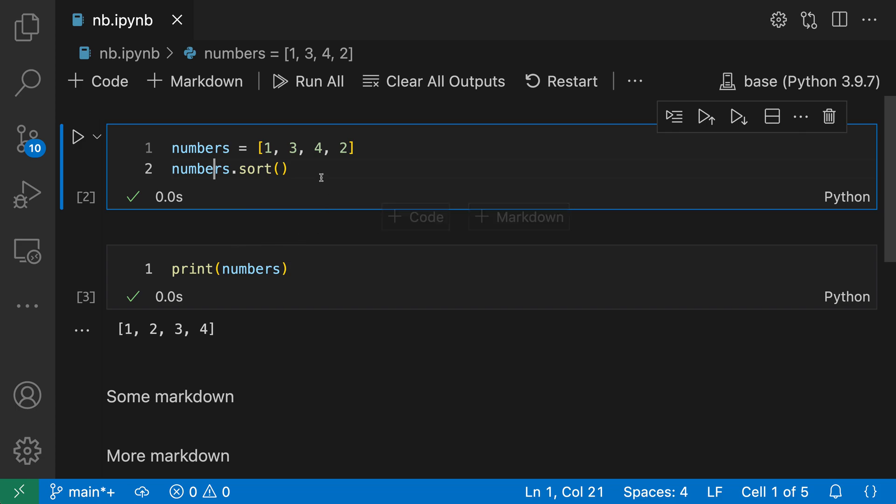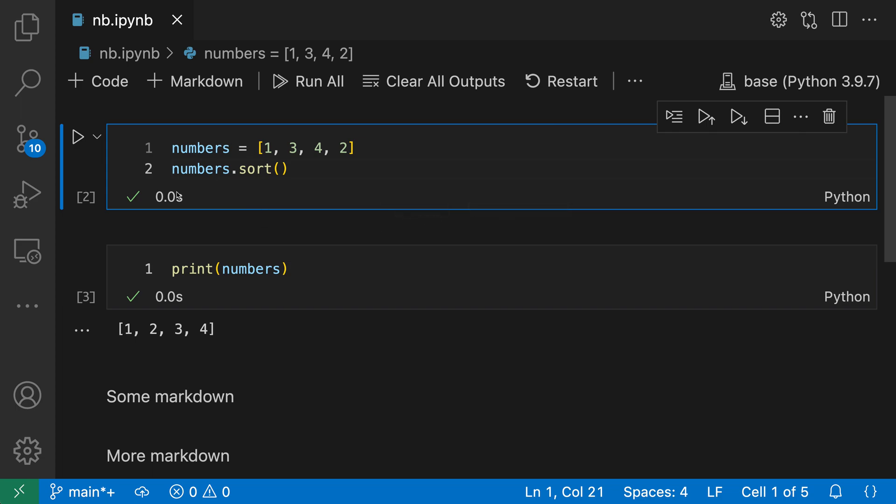So here I have two code cells, the first one up here and the second one down here. And as part of refactoring this notebook, let's say that I want to combine these together. We can use the join cells command to do that quickly. Now there's a few different forms of the join cell command, but in this case, because we have two cells that are next to each other, we're going to use the join to next cell command.